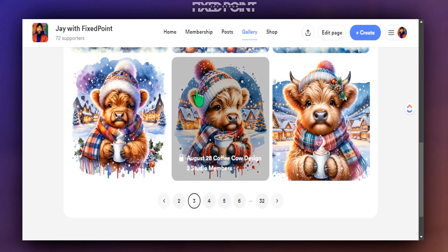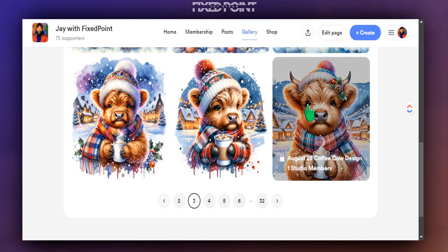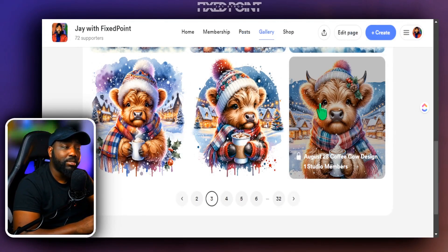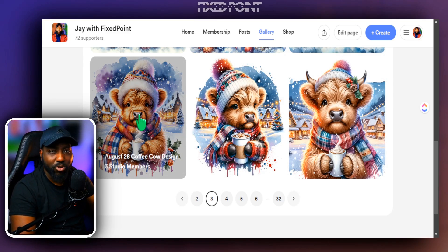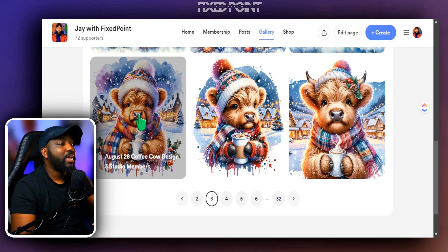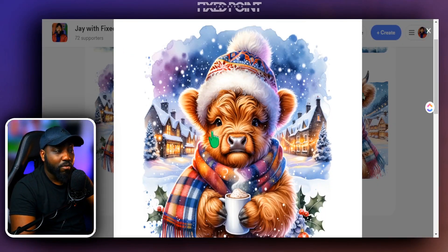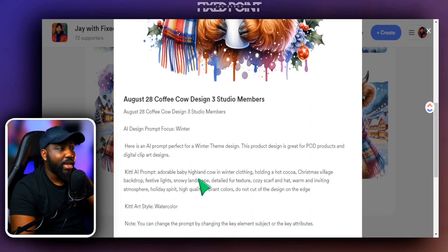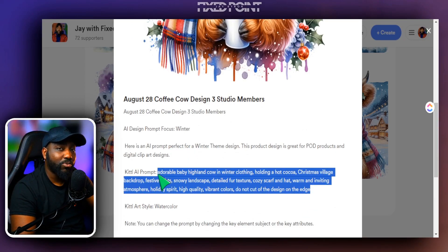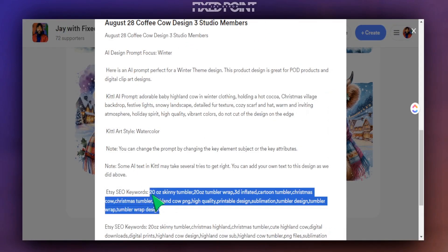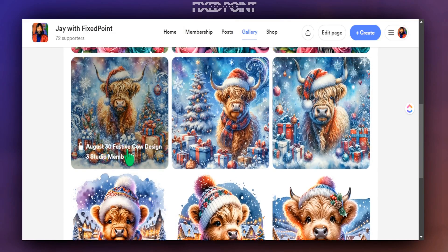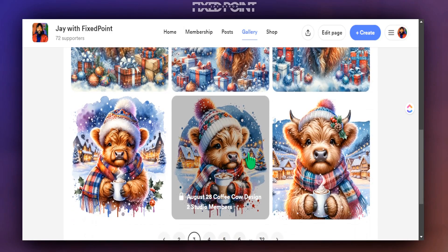I actually have a membership where I share all these type of AI prompts I create for Kittle that you can utilize on your print-on-demand business or for digital Tumblr wraps. I just want to share with you how easy it is to plug in these prompts and add them to your own design, as well as providing great keywords for you to utilize. The Kittle AI prompt is already set to go, and I also give you opportunities to grab keywords you can start utilizing on your Etsy shop. Check out the link down below to learn more about this membership.